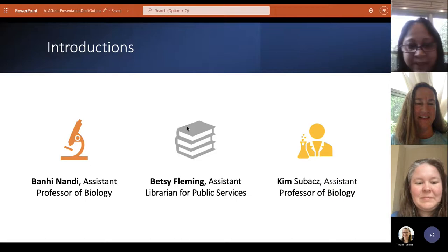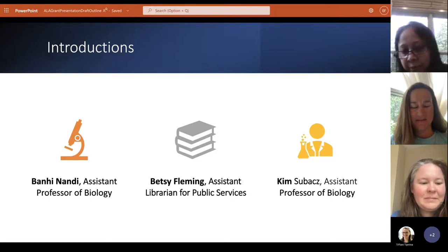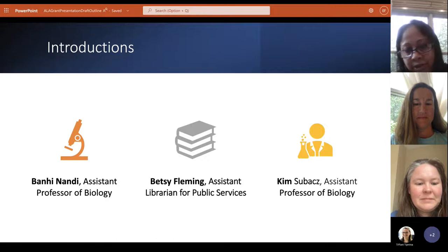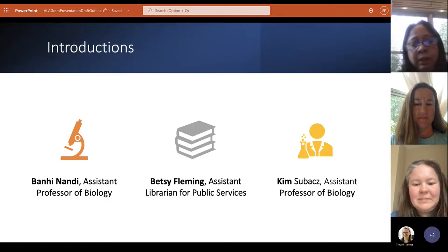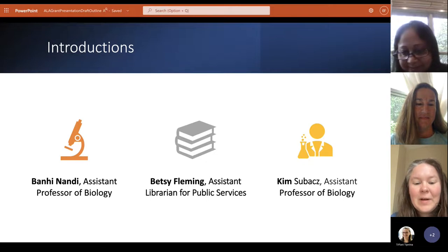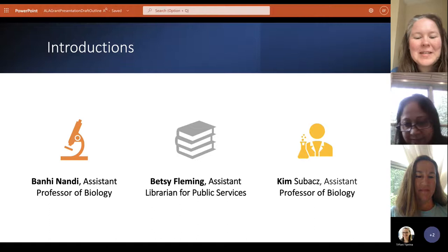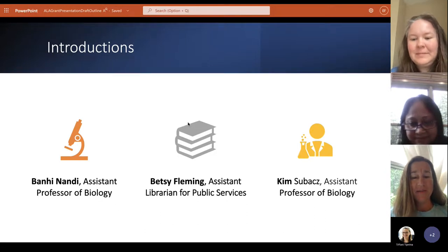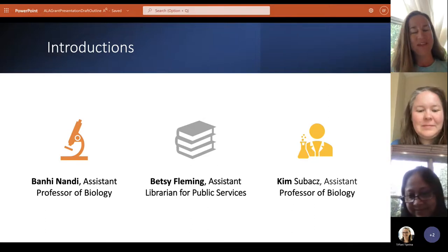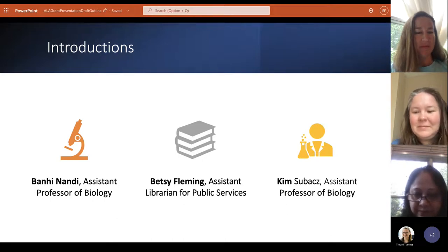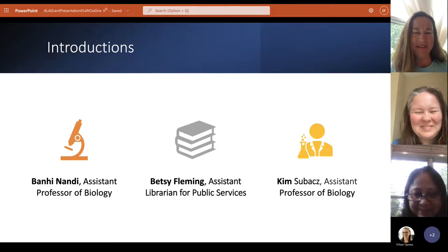Hi everyone, I am Banhi Nandi, Assistant Professor of Biology, School of STEM, Georgia Highlands College, and I am the project lead for this Microbiology 2161 lab ancillary material. Hi everyone, I am Elizabeth, but I usually go by Betsy. I've been a librarian here at Georgia Highlands College for almost 10 years. Hi everyone, I'm Kim Subach, and I too am a professor of biology at Georgia Highlands College. I've been teaching biology here for about eight years, so we've got a lot of biology background here on the MedMicro grant.